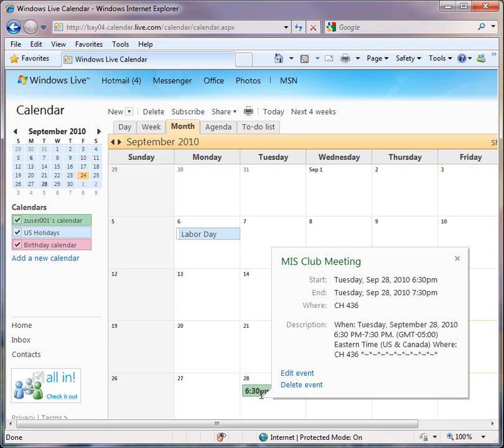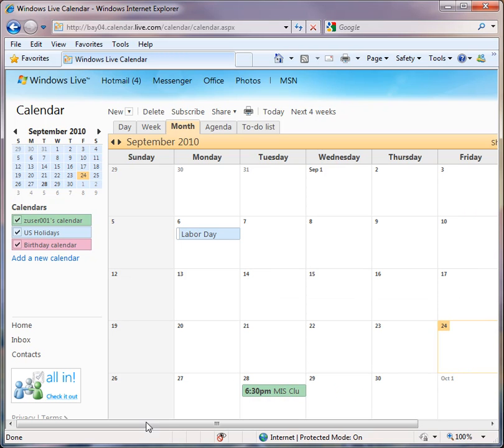So pretty slick little system. Gives you the ability to invite people and find out from them very simply whether or not they're going to attend. And lets them automatically add the event to their calendar without doing any typing.